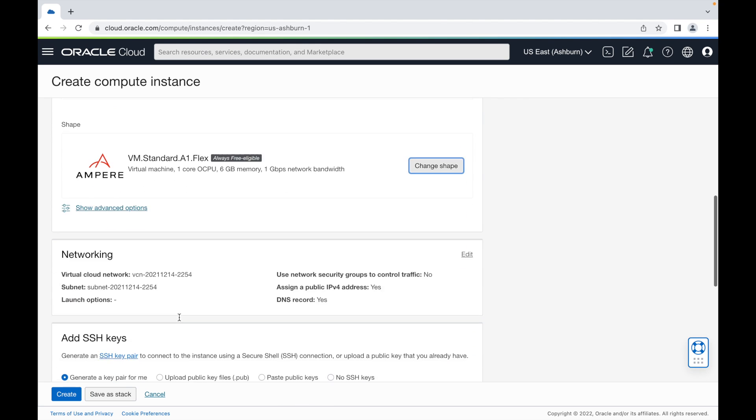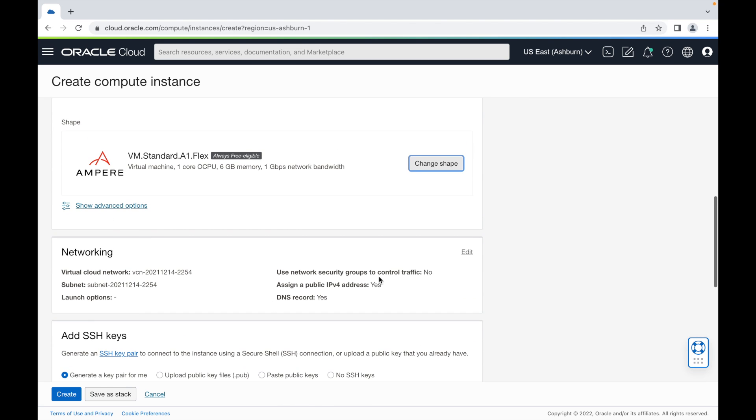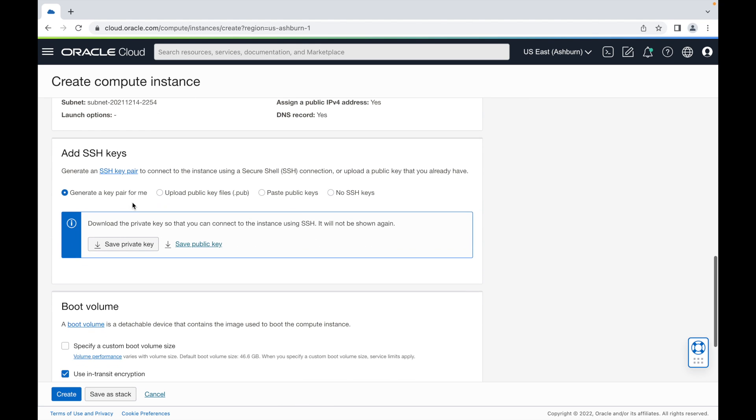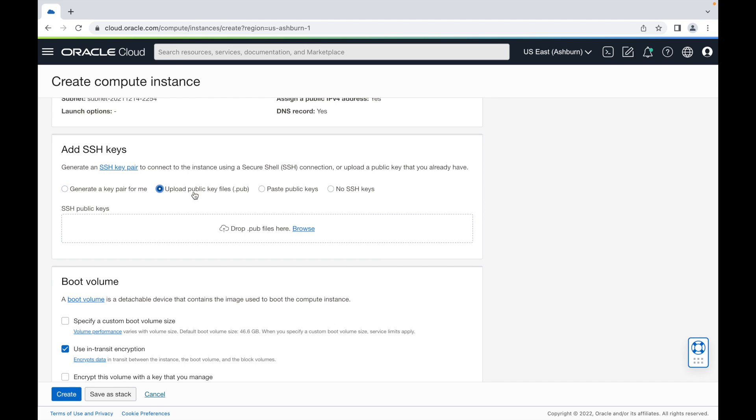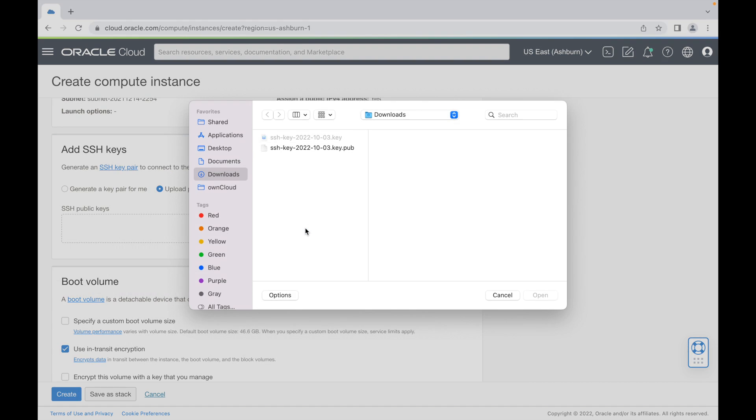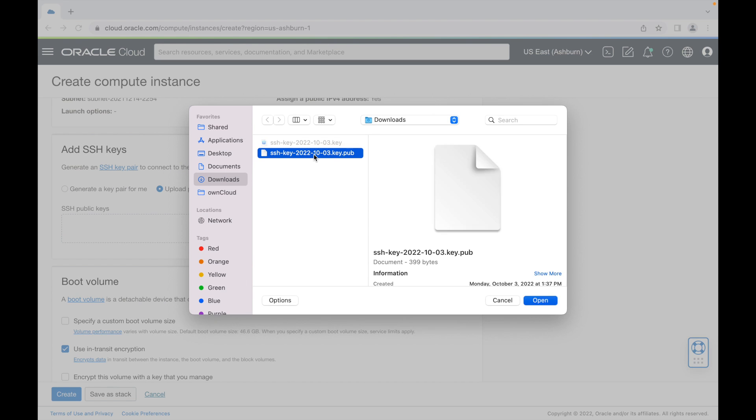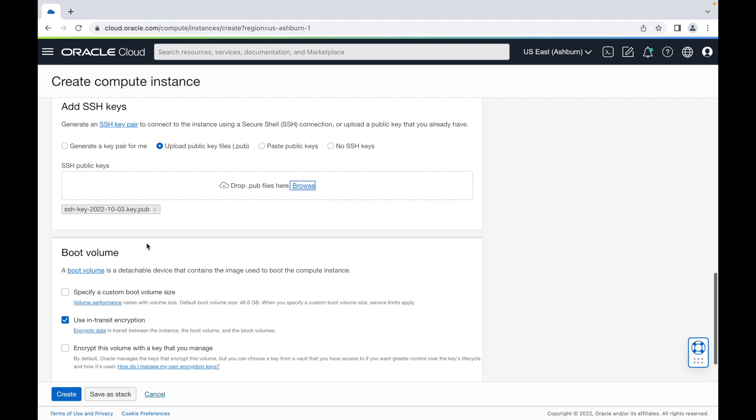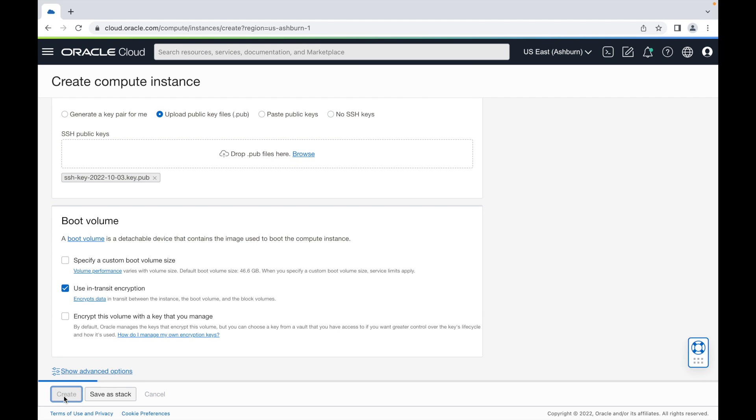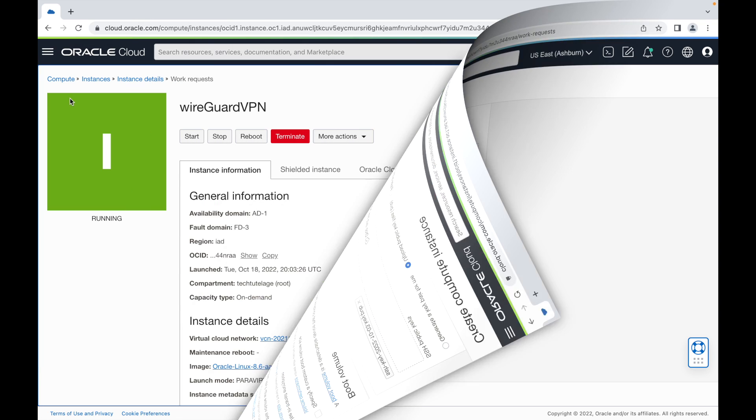I'll click on select and for networking, I'll just leave the default settings. Here on add SSH, I'm going to upload my own keys. But if you want, you can generate new ones. I'm going to upload the ones that I already have, take my public key. Once you have your key uploaded, you can click create to start your instance.